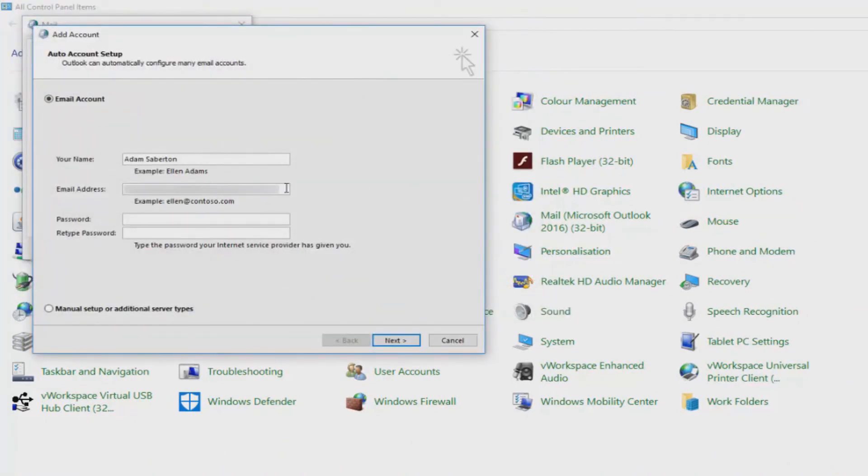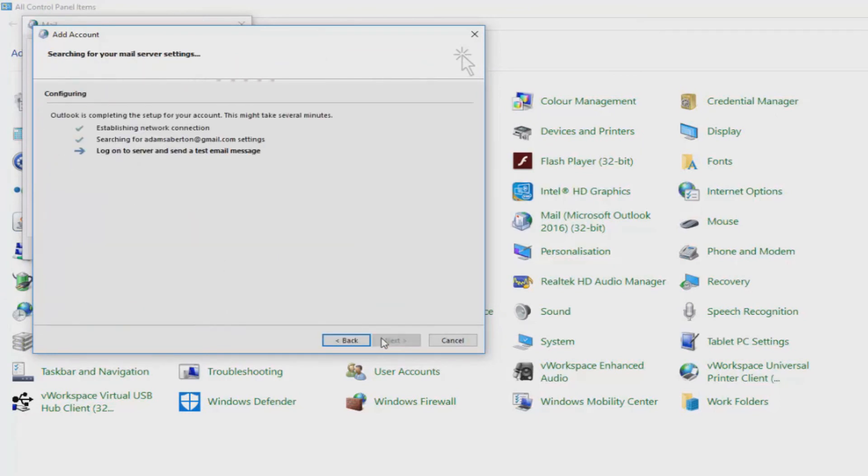Now this window will appear again exactly like we did in the first option. Fill these out with your name, email address and password. Wait for a success message, then click on finish.